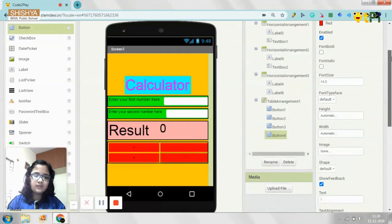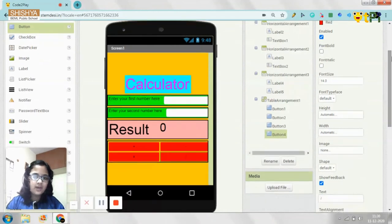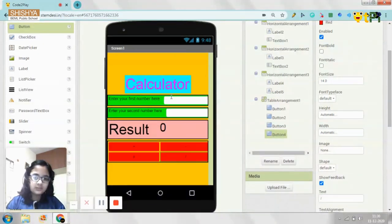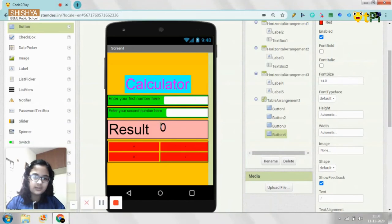So here our design is ready for the app. You need to enter your first number in this text box, here your second number, and you'll get your result over here when you click on any of these buttons. So let's start programming.